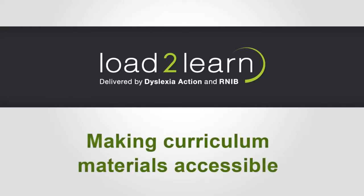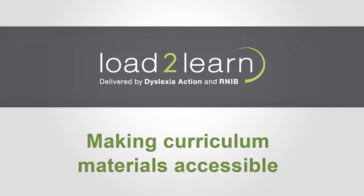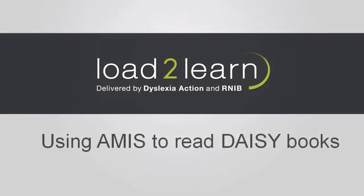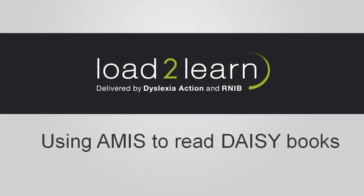Load2Learn. Making curriculum materials accessible. Hello. Welcome to this Load2Learn video on how to use the free software AMIS to read DAISY books.